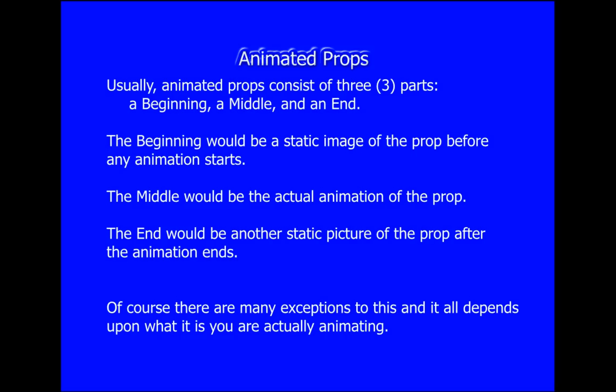Sometimes the end and beginning are the same, so then you would only need a beginning static image and then the animation in the middle. There are many exceptions to this, but as a general rule you have an image of a prop before it starts to animate, the actual animation of the prop in the middle, and an end after the prop's done animating.